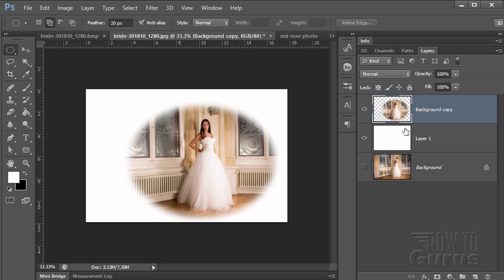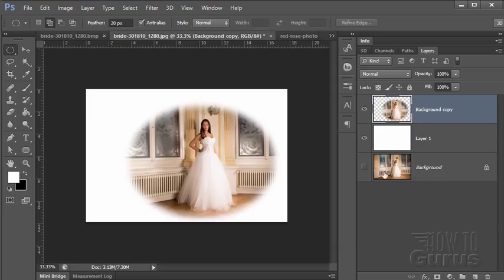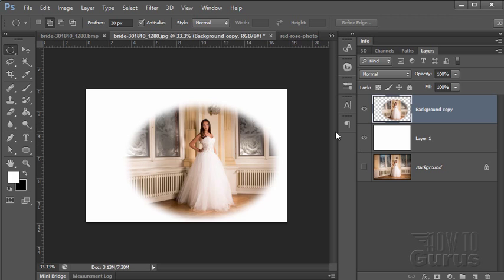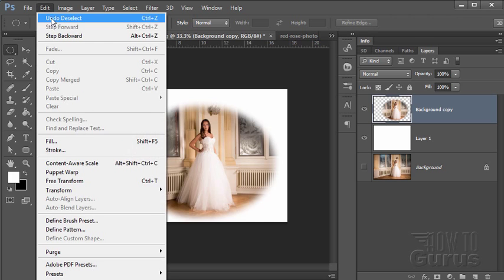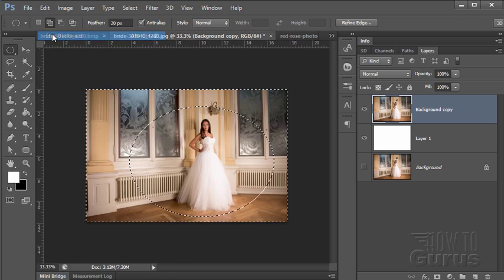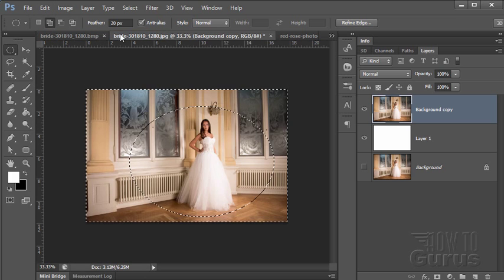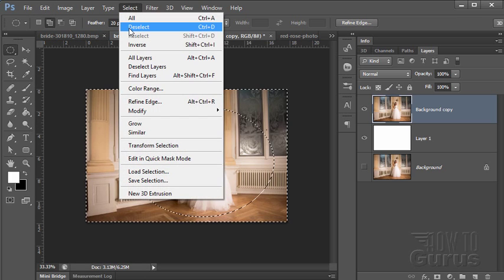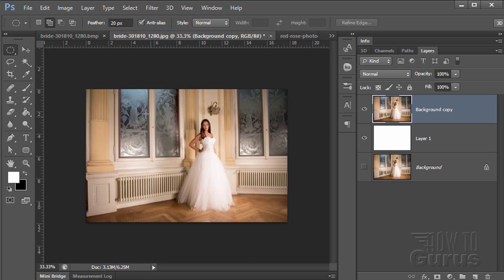The problem with this is that I can't change that. Once that's done, it's done. I have to go back and make another copy of my background. So I don't have any ability to go back in and modify or adjust, which is nice to be able to do. So let's see how we can do that. I'll just back up a couple of steps here. There we go. And then deselect.